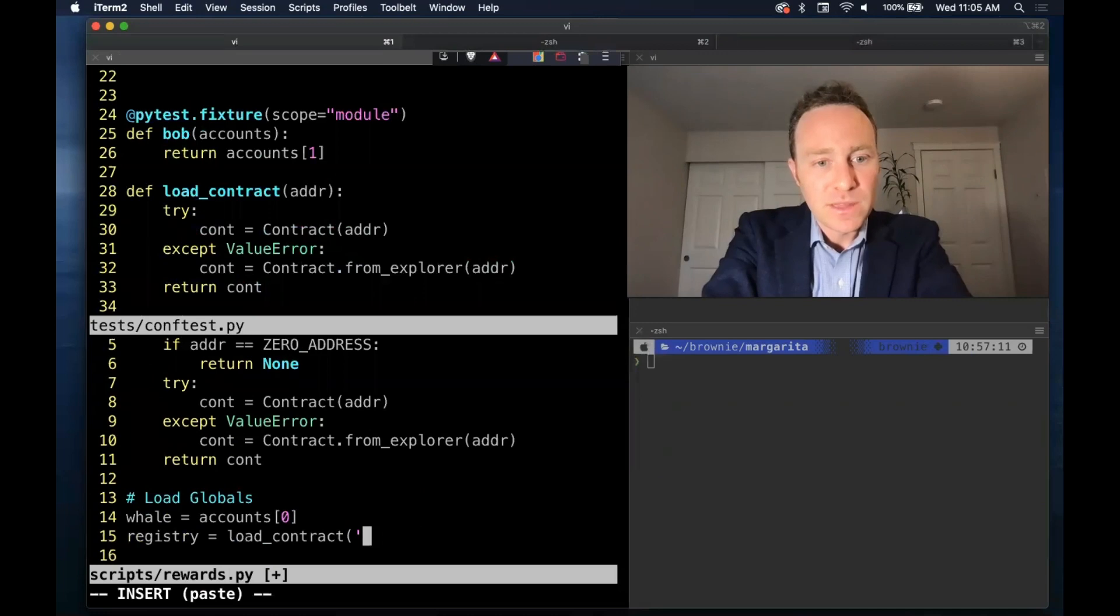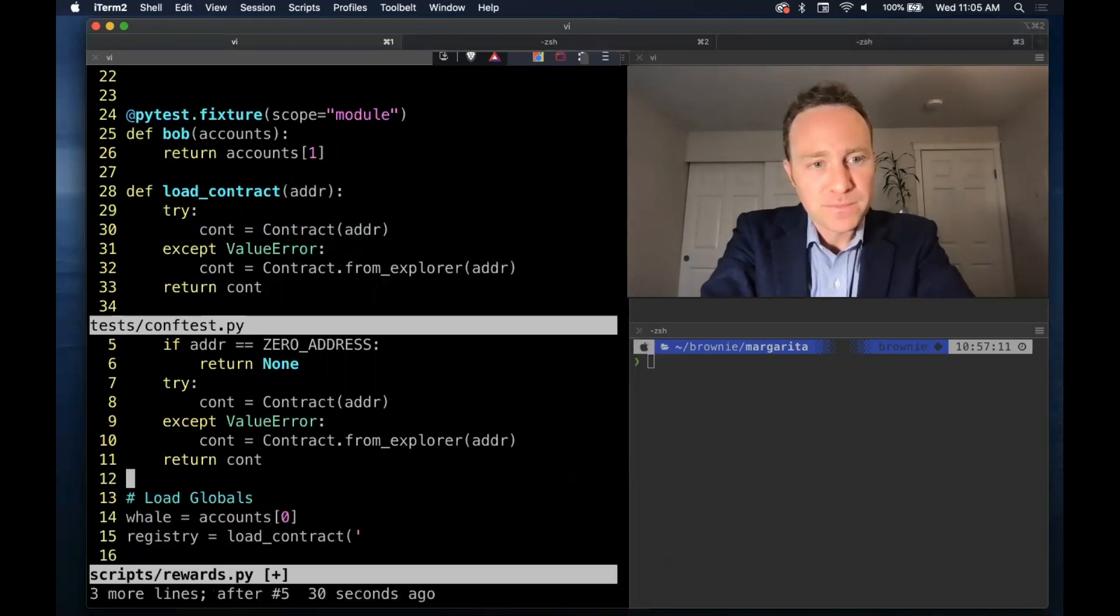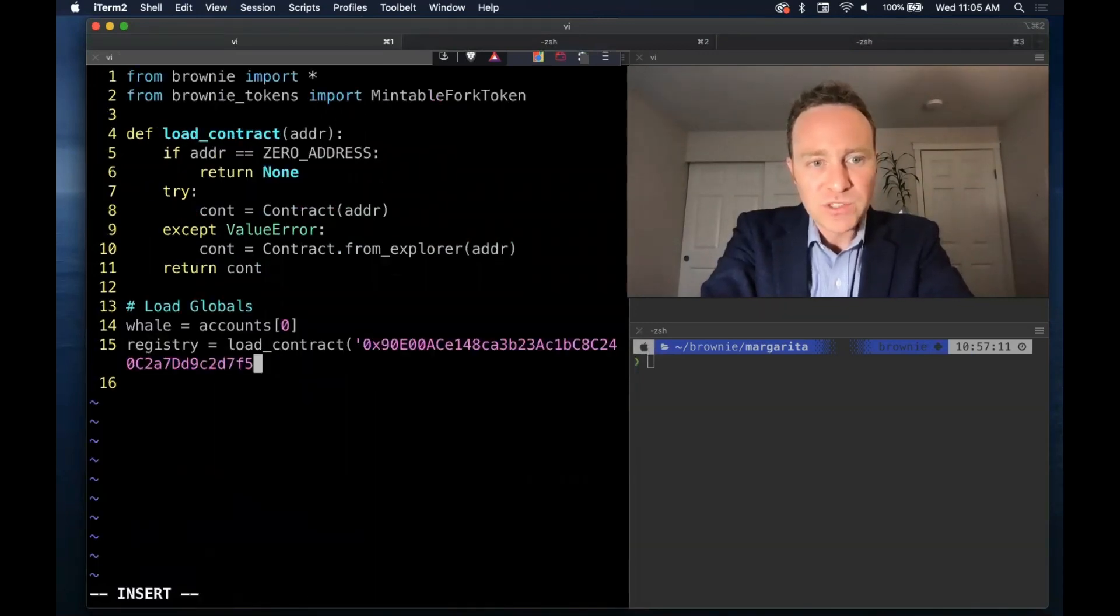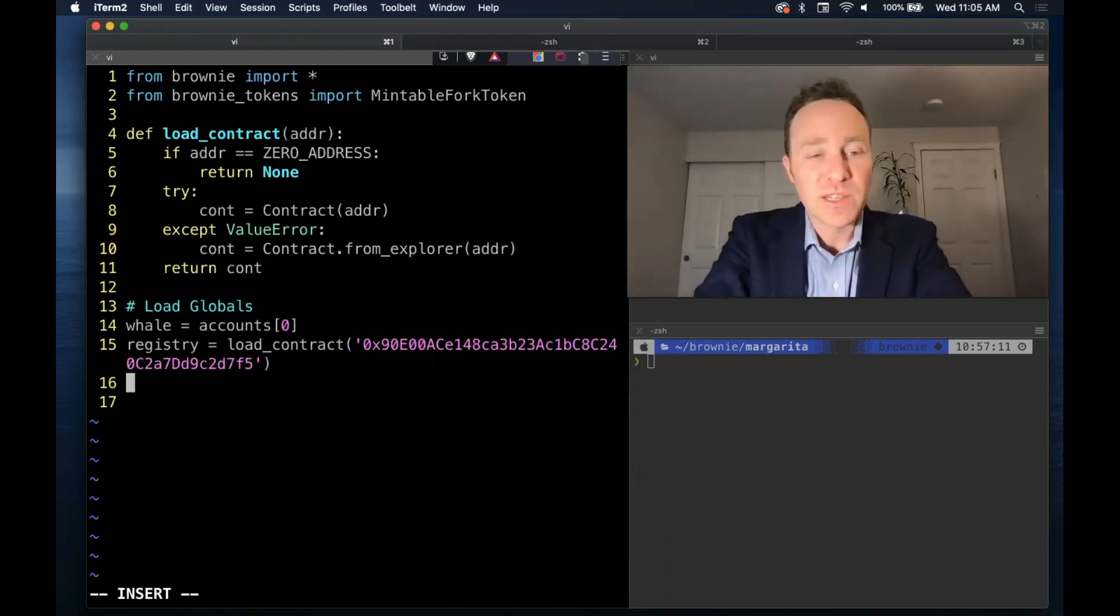We use this load contract function to import the registry. Previously, we've seen how useful the registry is. We're going to use it a lot.